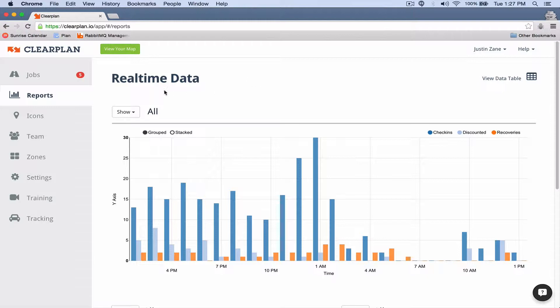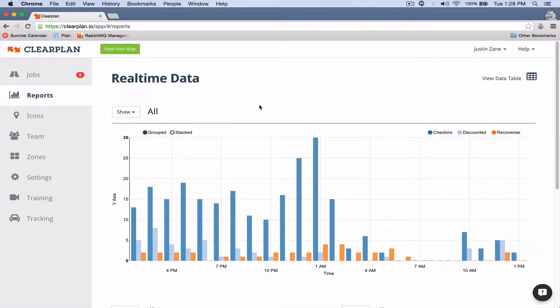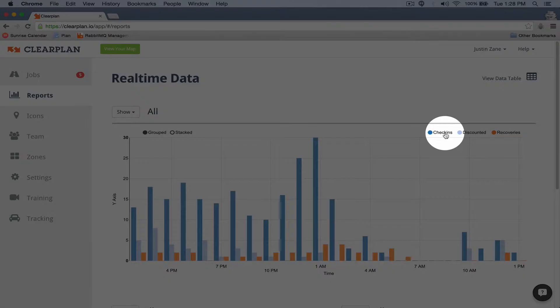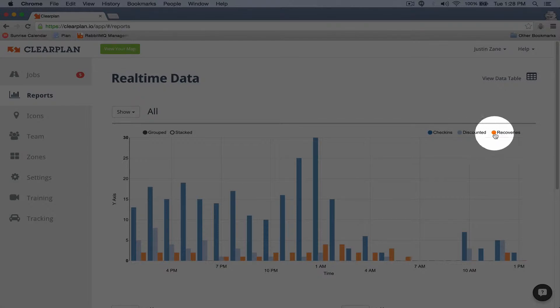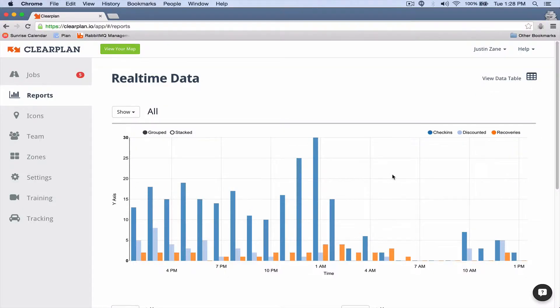As you can see, I'm on the reports page within ClearPlan right now, and this top area we've got your bar graph which shows you check-ins, discounts, and recoveries. In the blue we've got your check-ins, light blue is discounts, and then the orange is recoveries.